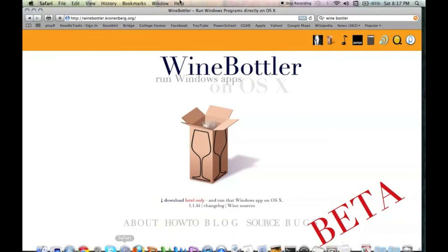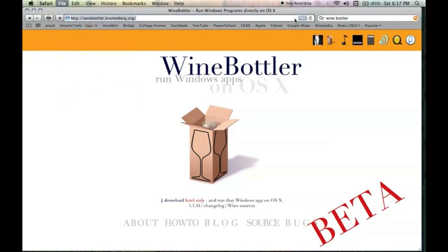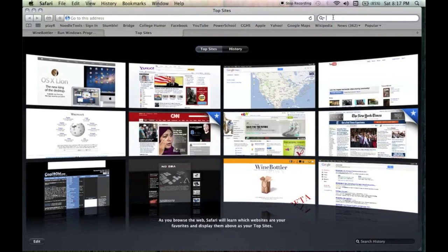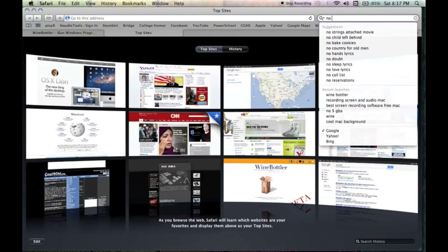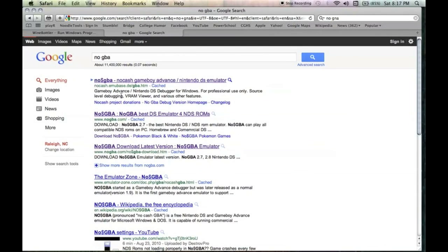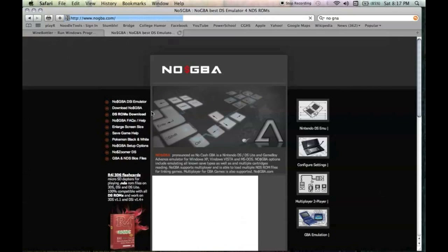Next thing we're going to do is we are going to go to the site that we get the emulator from. Let's open a new tab for that. It's called NoGBA. NoCashGBA. Just look up NoGBA and it's the second link.